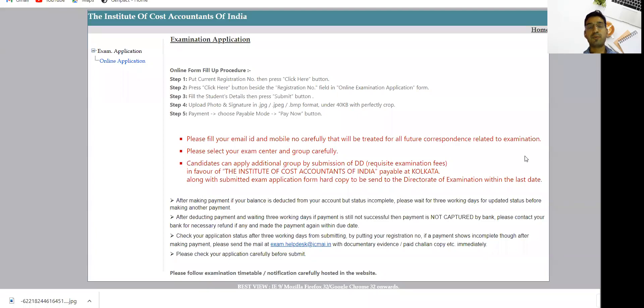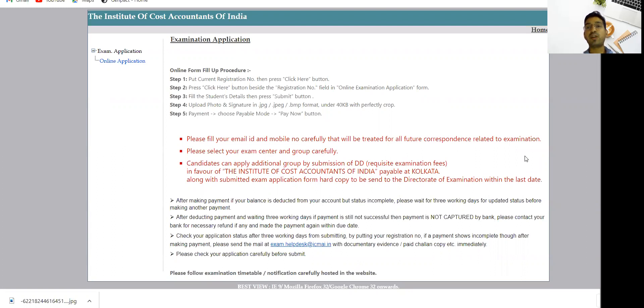Hi everyone, I hope you all are fine. Two important updates from CMA Institute regarding the June 2022 examination. Now CMA students, whether foundation, intermediate, or final, who have successfully filled their exam form, you can see the example.